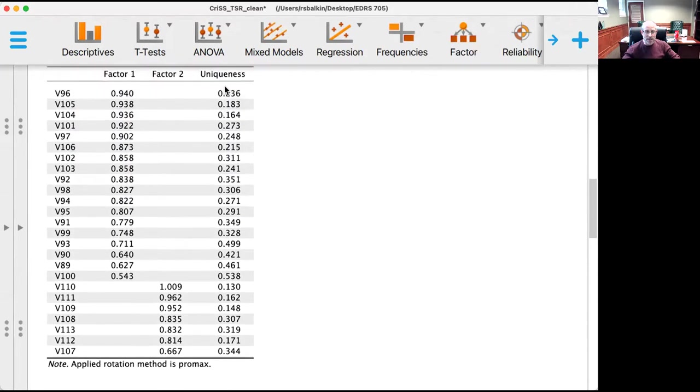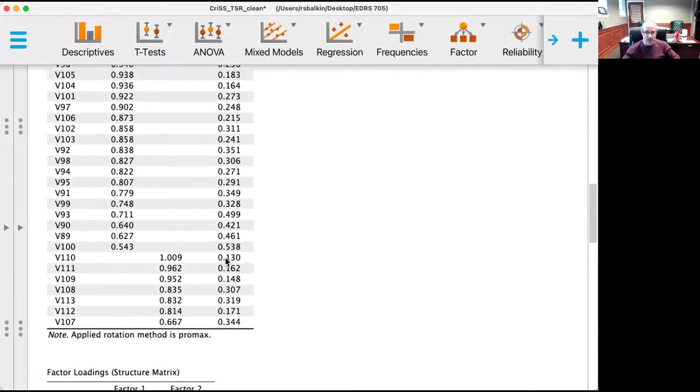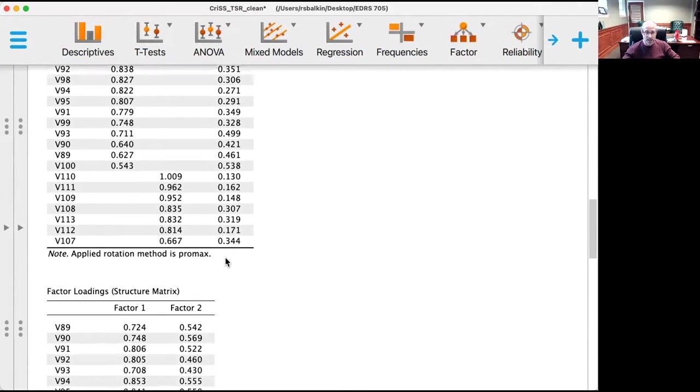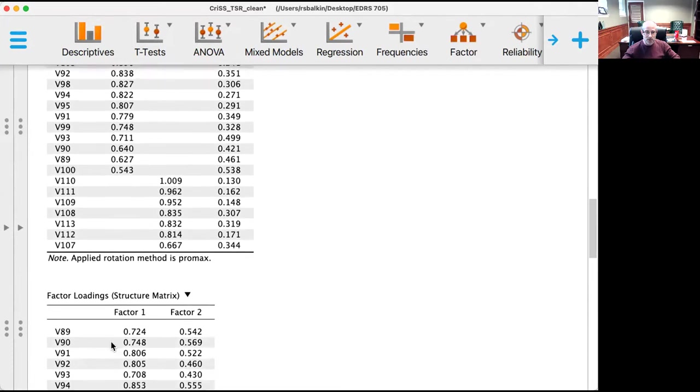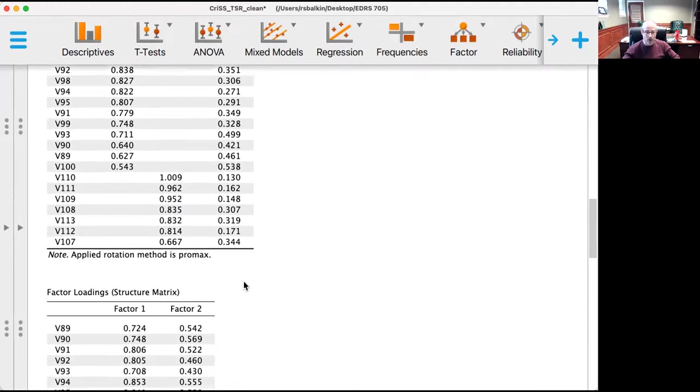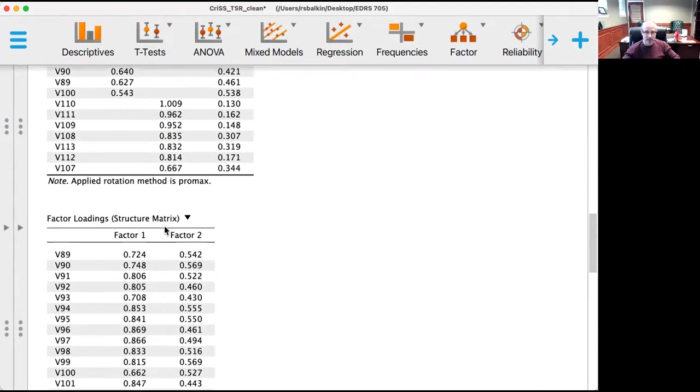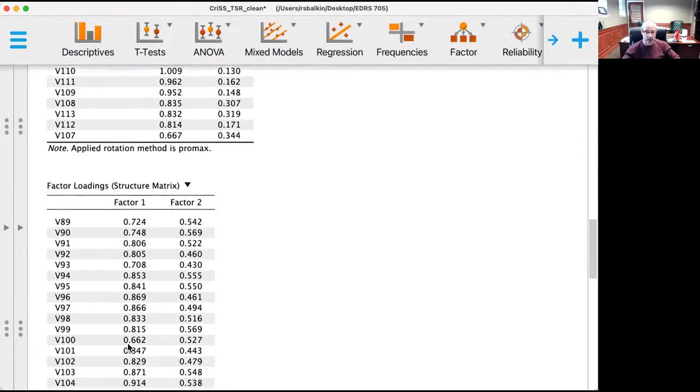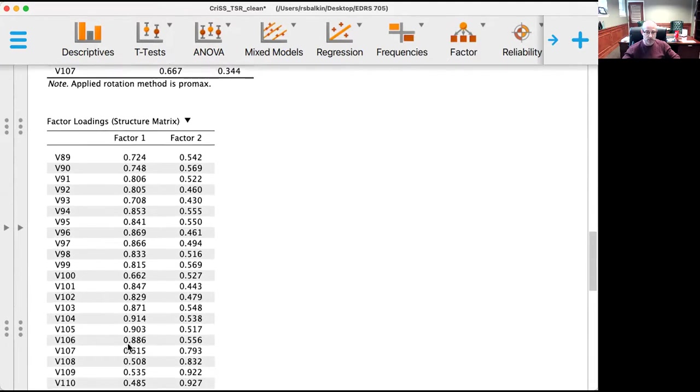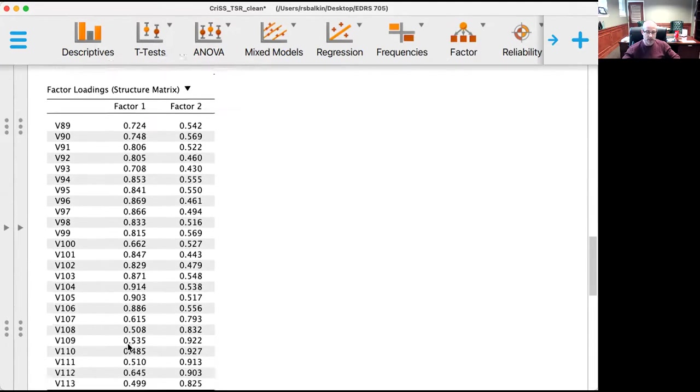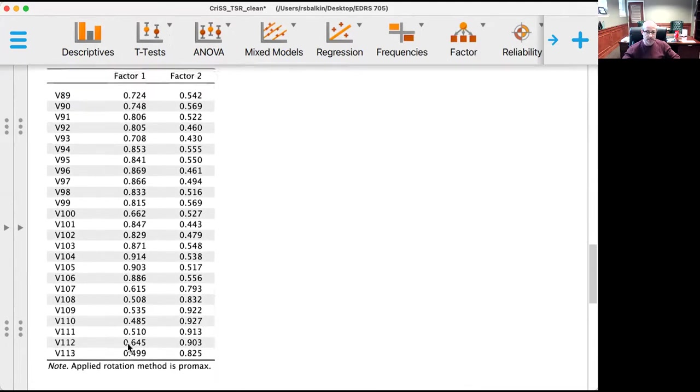But these uniqueness indices are kind of low, and the reason is because the items do cross-load. They correlate. The structure matrix shows the correlations to the factors, and you notice that the items do correlate strongly on both factors, but more strongly on their designated factors. So that's a good thing.